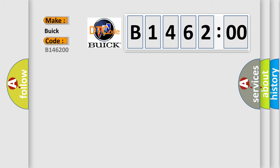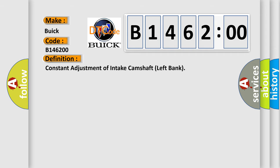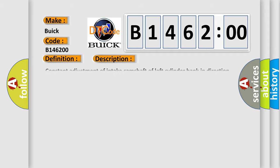So, what does the diagnostic trouble code B146200 interpret specifically for Buick car manufacturers? The basic definition is constant adjustment of intake camshaft left bank.